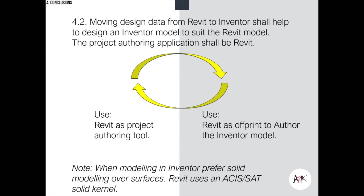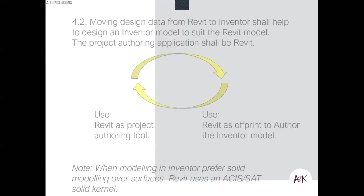When moving design from Revit to Inventor, it helps to set up the environment so you can model robot arms, conveyor belts, plenums, cooling towers, or whatever is required — using it as an off-print to get the proportions right. In modeling in Inventor, prefer solid modeling over surfaces so that in Revit you can make use of the ACIS SAT solid kernel and SAT solid files, giving you a nice, clean geometry.